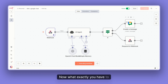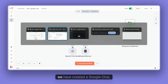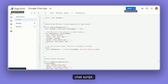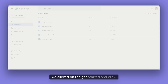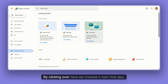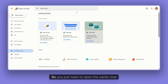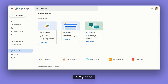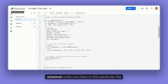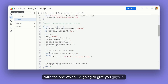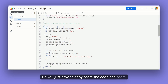To make that work, remember in the last video we created a Google Chat App Script at script.google.com. We clicked 'Get Started' and created a new chat app. You just have to open that same chat application, and what you have to do is replace whatever code you have in that file with the one I'm going to give you in the description. Just copy and paste the code in there.